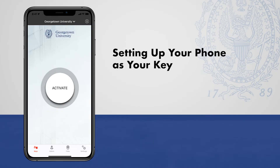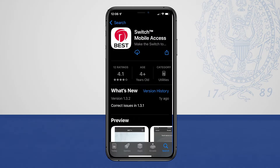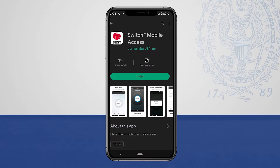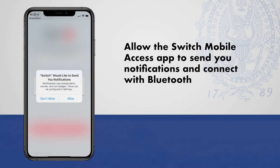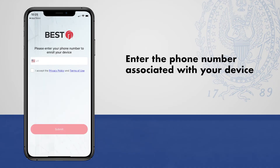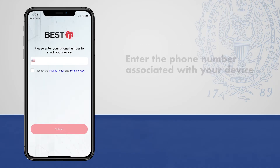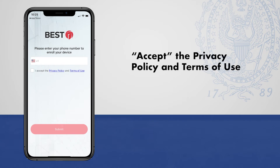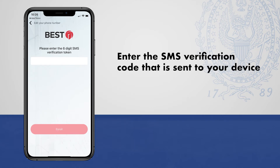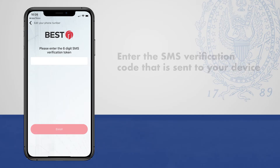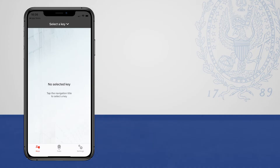First, you must download and set up the Switch Mobile Access App. Download it from the Apple App Store if on an Apple device, or Google Play if you have an Android. Make sure that you allow the Switch Mobile Access App to use Bluetooth on your phone as requested. Enter the phone number associated with your smartphone to enroll your device, accept the privacy policy and terms of use, and enter the six-digit SMS verification code that is sent to your device. Your smartphone is now set up with the Switch Mobile Access App.